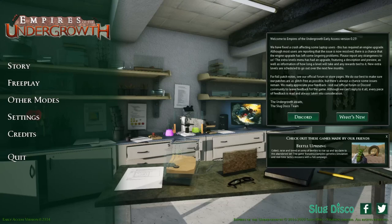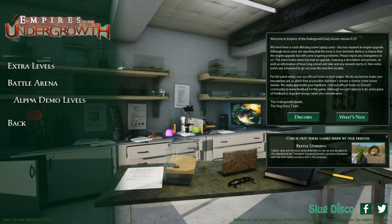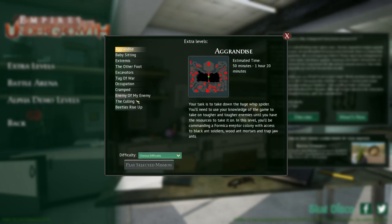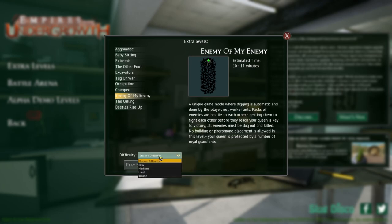Hello everybody and welcome to another video. Today we're going to be playing some more Empires of the Undergrowth. So yeah let's get straight into it. Today we're going to be playing another extra level. I wanted to try out Enemy of My Enemy which is a cool one.